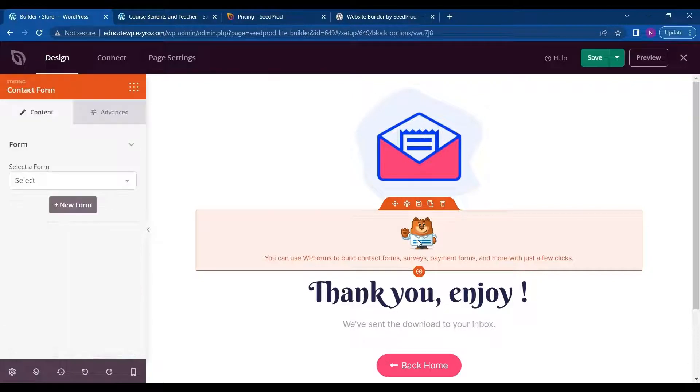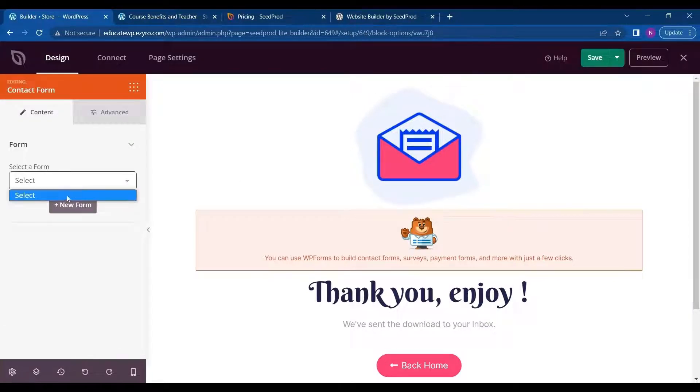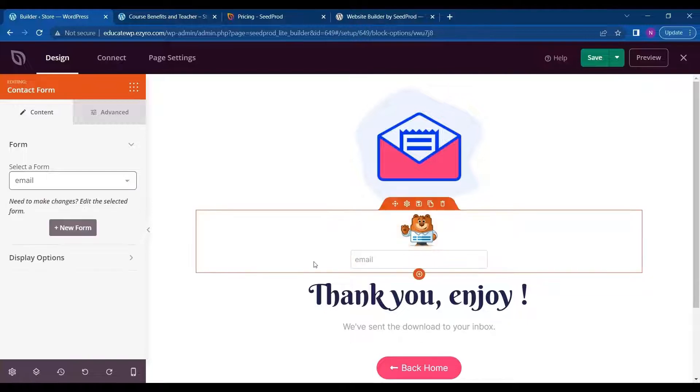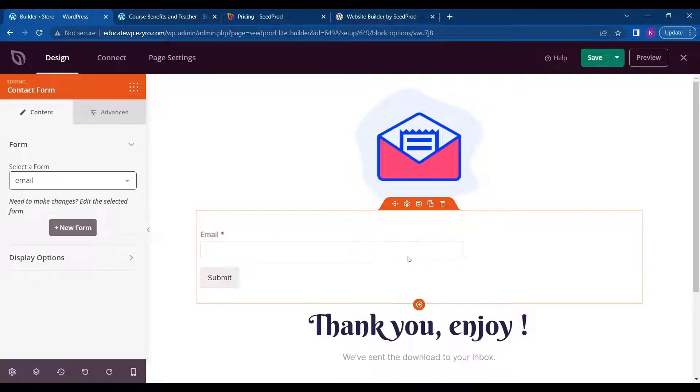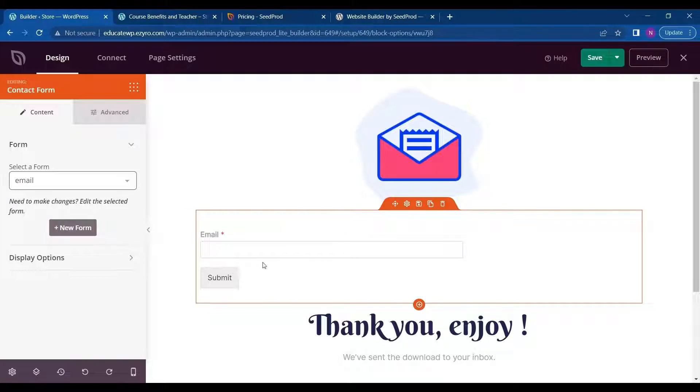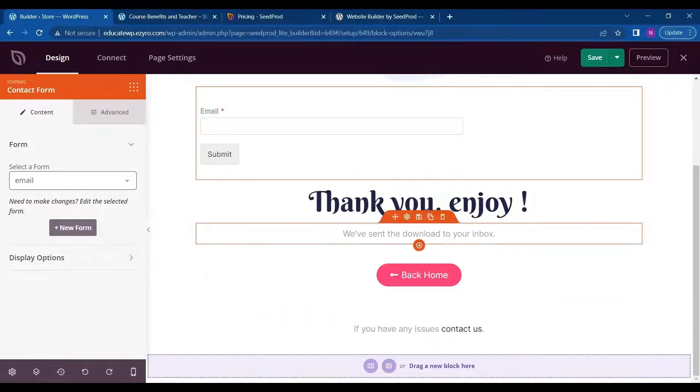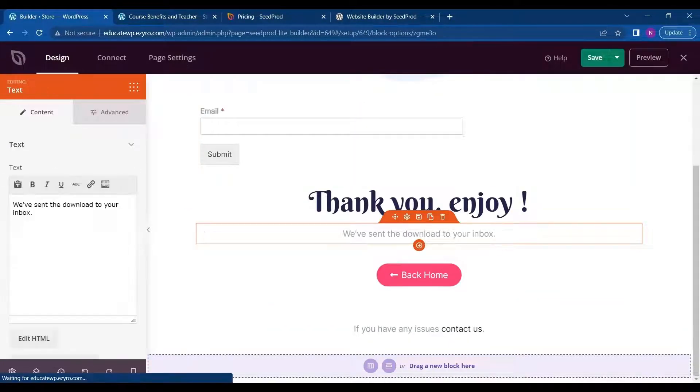So I will click on it and select the form. I have already built a form called email. So I will just select it. So this is how it will show up. And I can change the text.